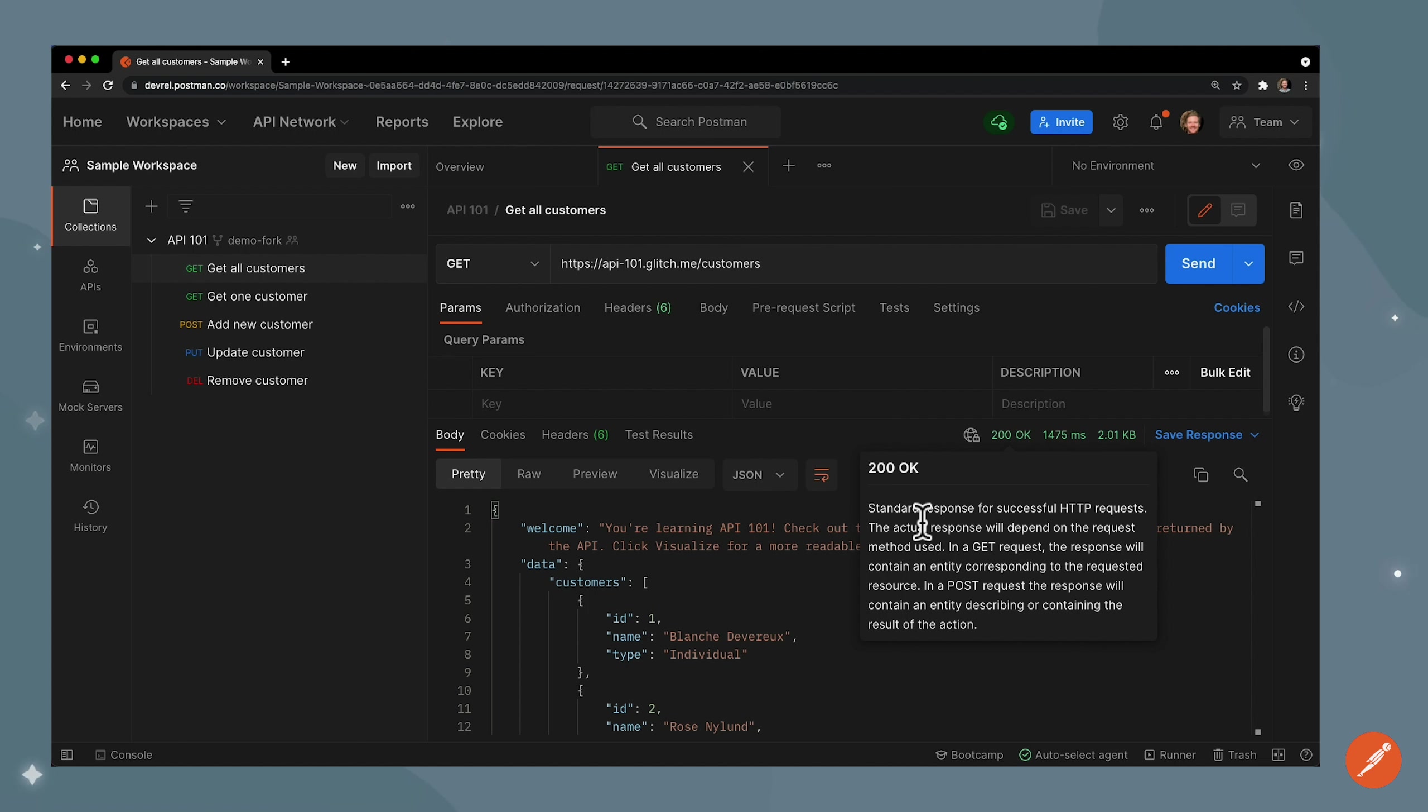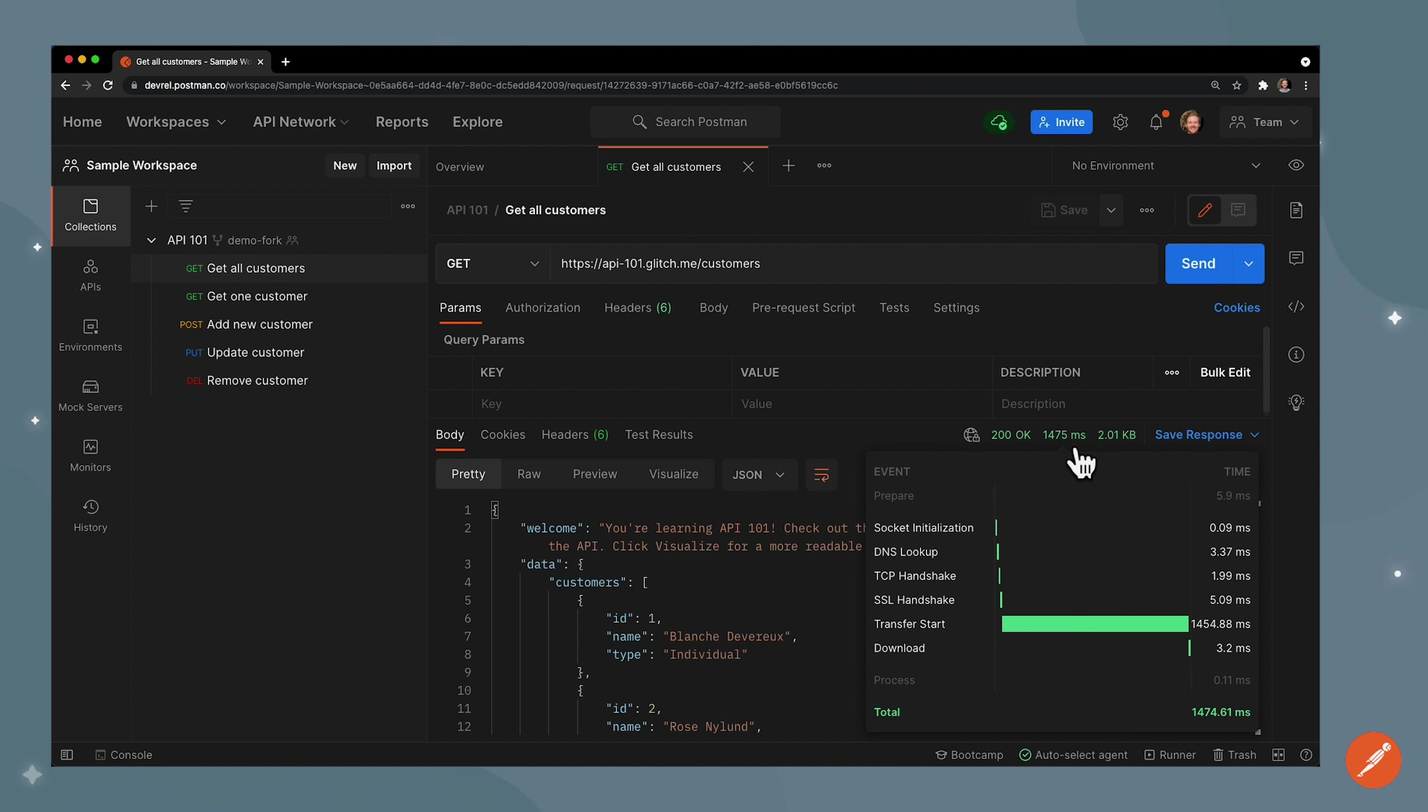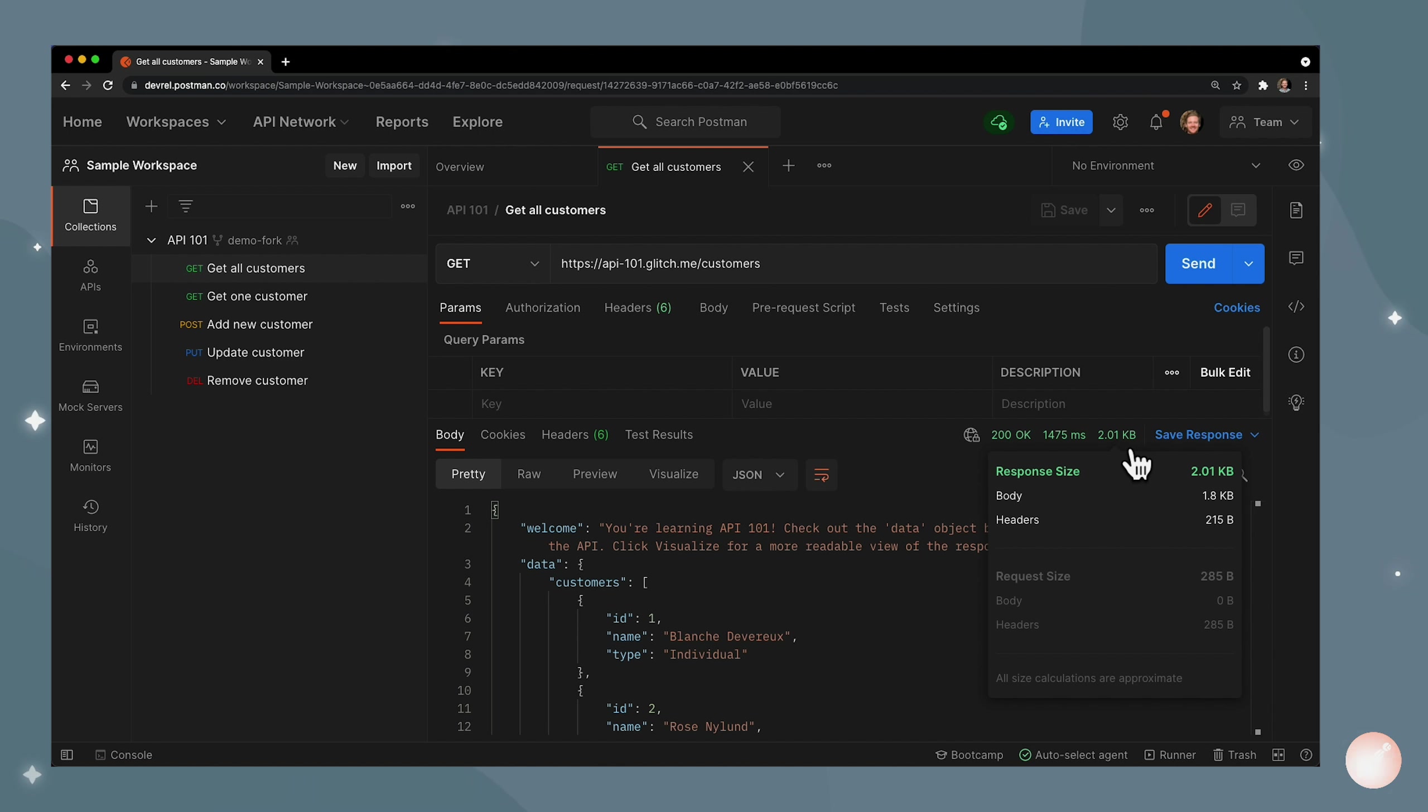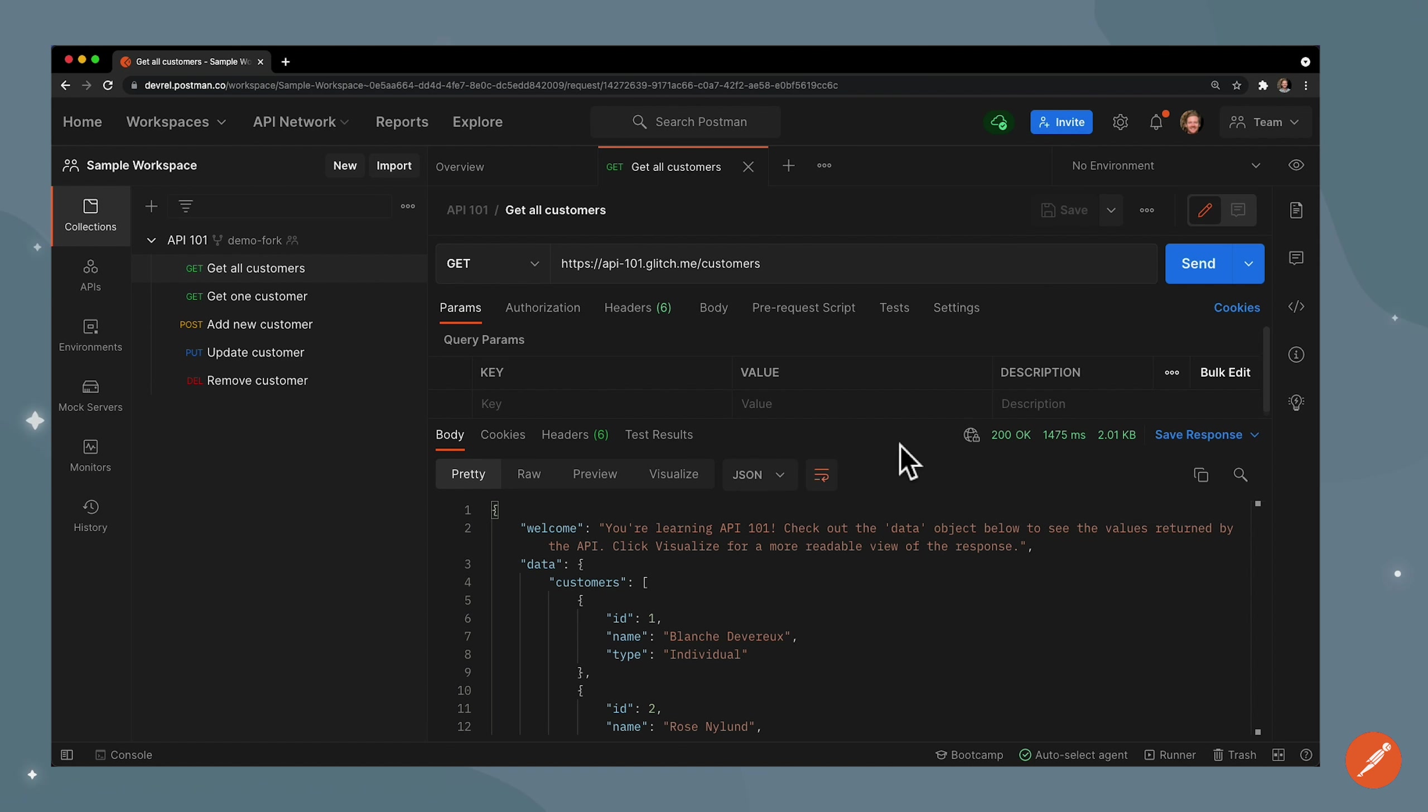We have the time it took to send the request and get the response, and then we also have information on the response size. So we can see how big the response body was and we can see how big the response headers were.